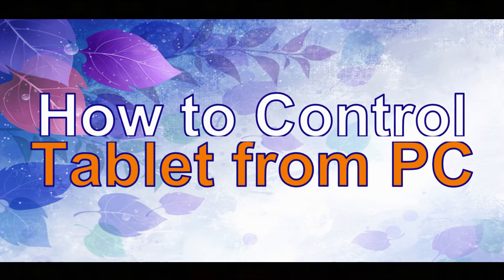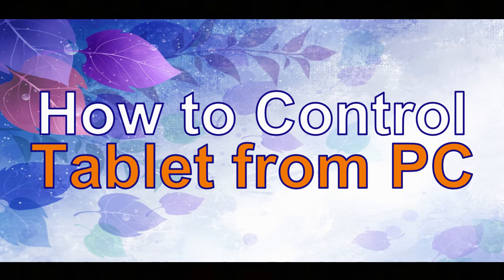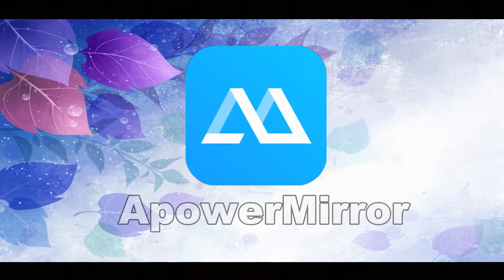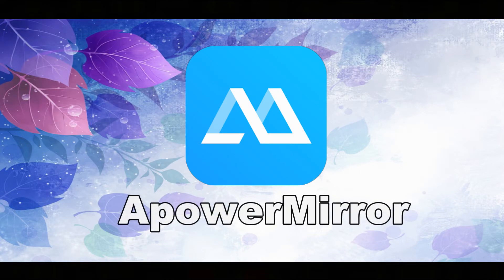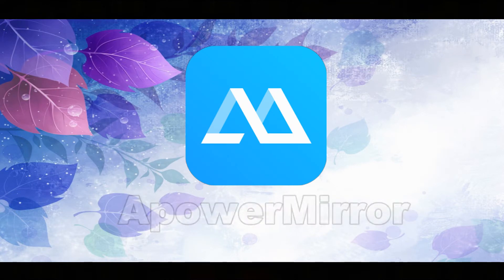Hi guys! Today I'll show you how to control a tablet from PC using APowerMirror.